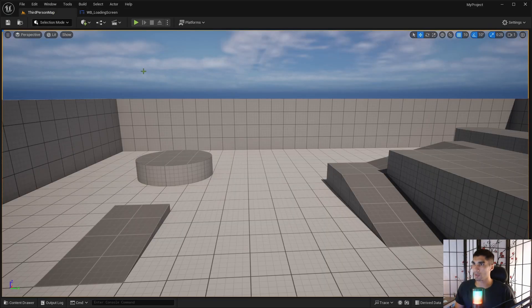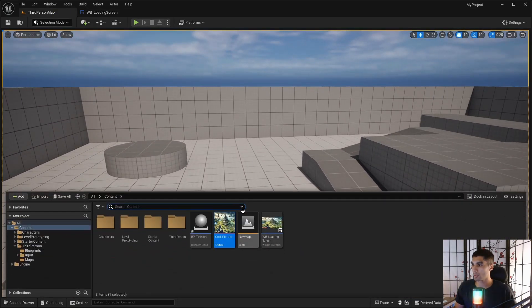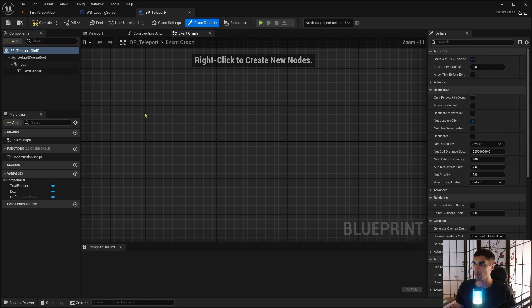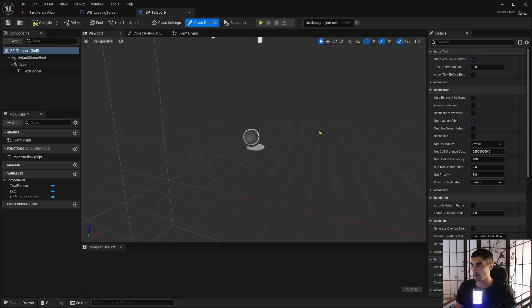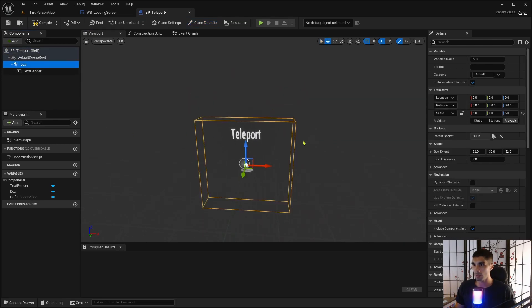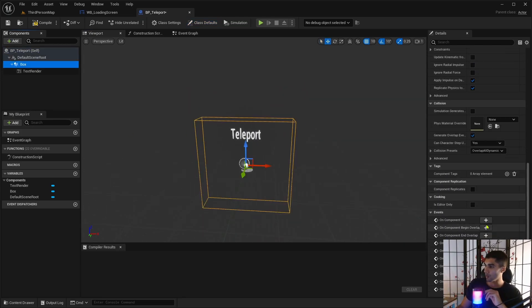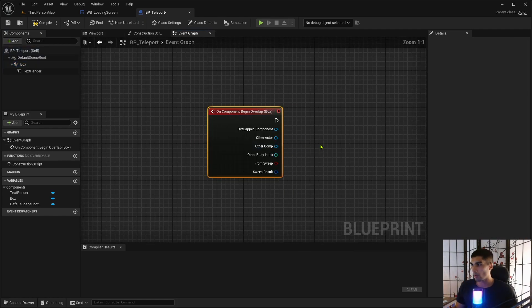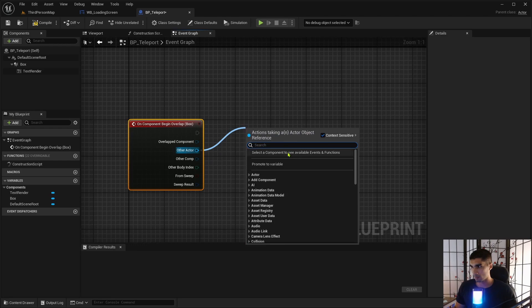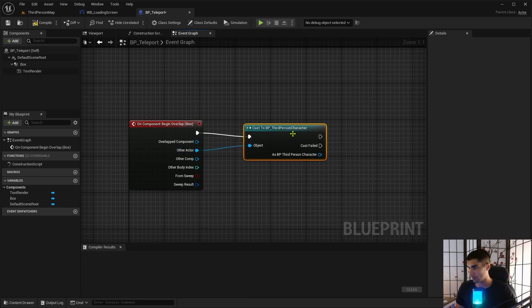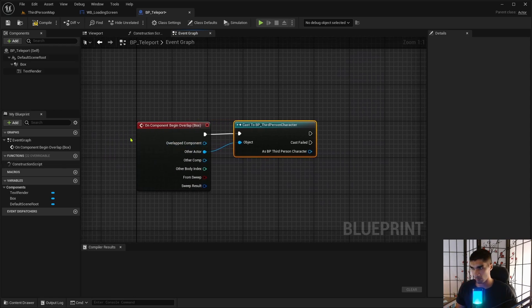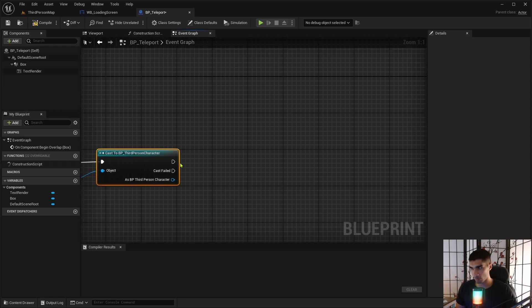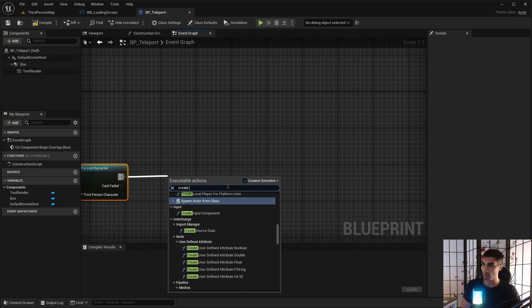So now you have this throbber. You could also have done a circular throbber, which looks like you have the spinning circles, but I'm going with this one. So this is a good enough loading screen for me, so I'm just going to save it. And I'm going to need to go into the BP teleport, which has absolutely no logic in it right now. So if you look at my viewport, this is what my teleport thing looks like. I need the box, and I'm going to do On Component Begin Overlap.